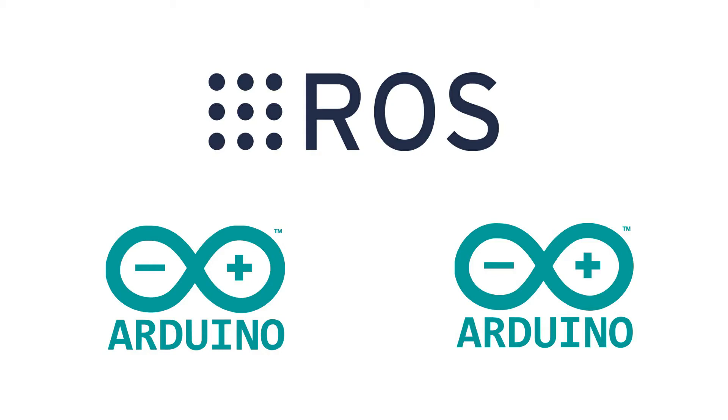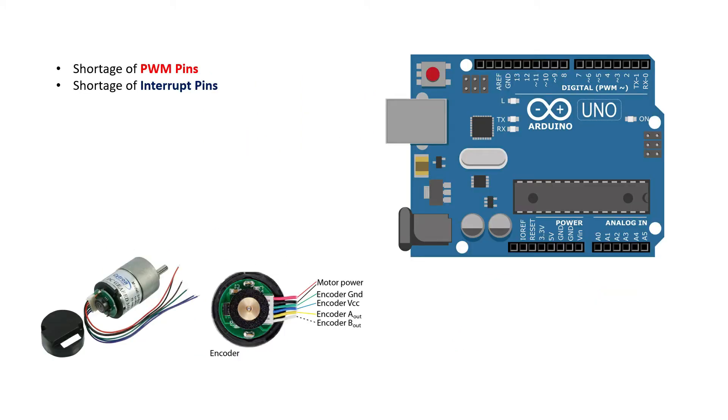Hello everyone, in this video I am going to show you how ROS communicates with two different Arduinos simultaneously. Let's talk about why we need to connect two different Arduinos to ROS. Sometimes when we are working on a project, we are in shortage of particular type of pins, for example PWM pins.